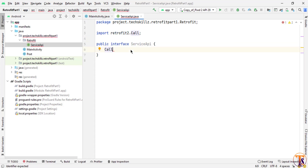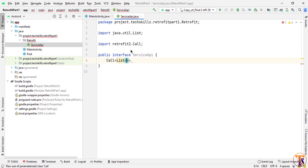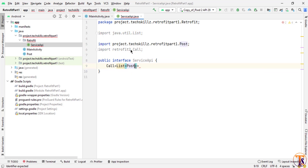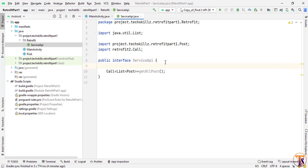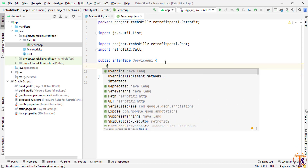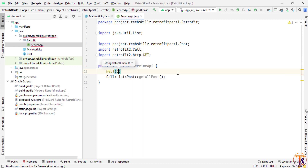Inside the Call we pass a List of Post objects. Make sure you select the correct Post class. Name the method 'getAllPost' and create the method. Now we have to annotate it with @GET and pass 'posts' as the endpoint. Let me show why — in the browser you can see we have '/posts', and removing the base URL leaves us with 'posts', which is what we pass to @GET.